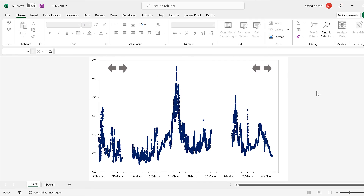In this video, I have shown you how to control the maximum and minimum of a chart axis using macros in Excel. And that is everything.